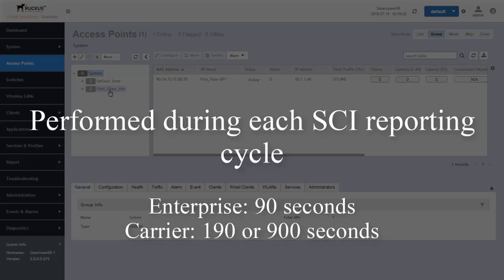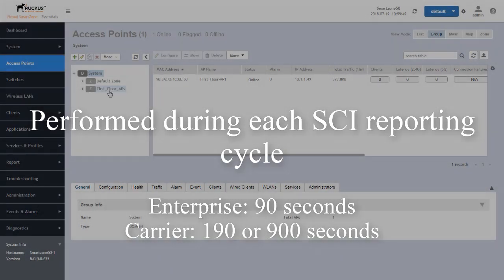For example, if the reporting interval was 90 seconds from SCI, the pings will begin from the AP in about 45 seconds into that reporting cycle.